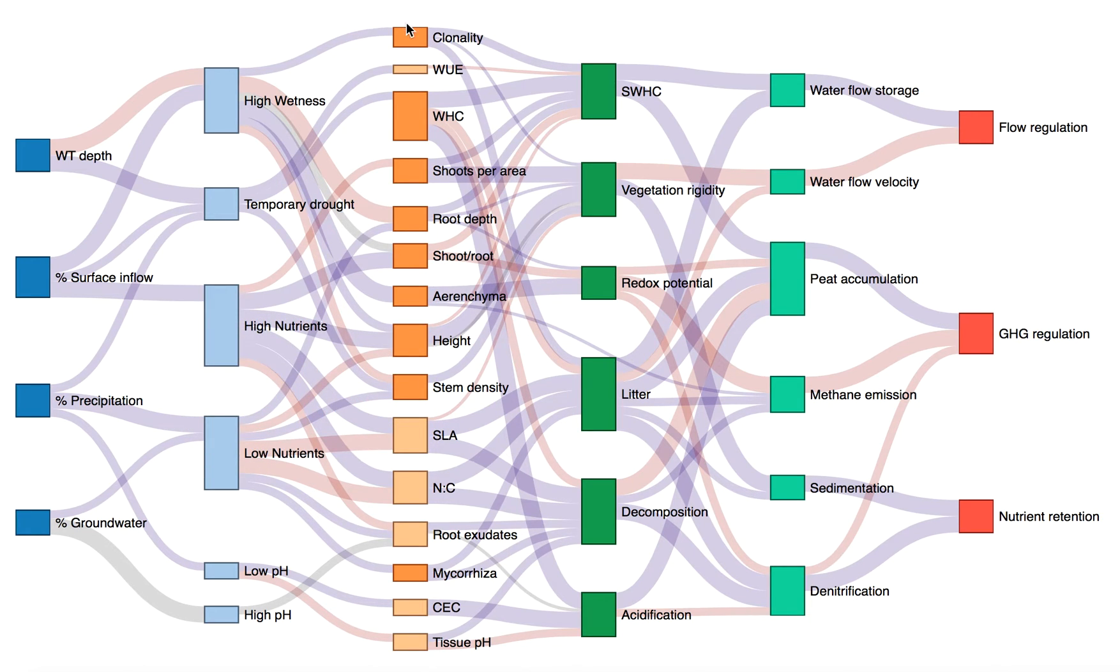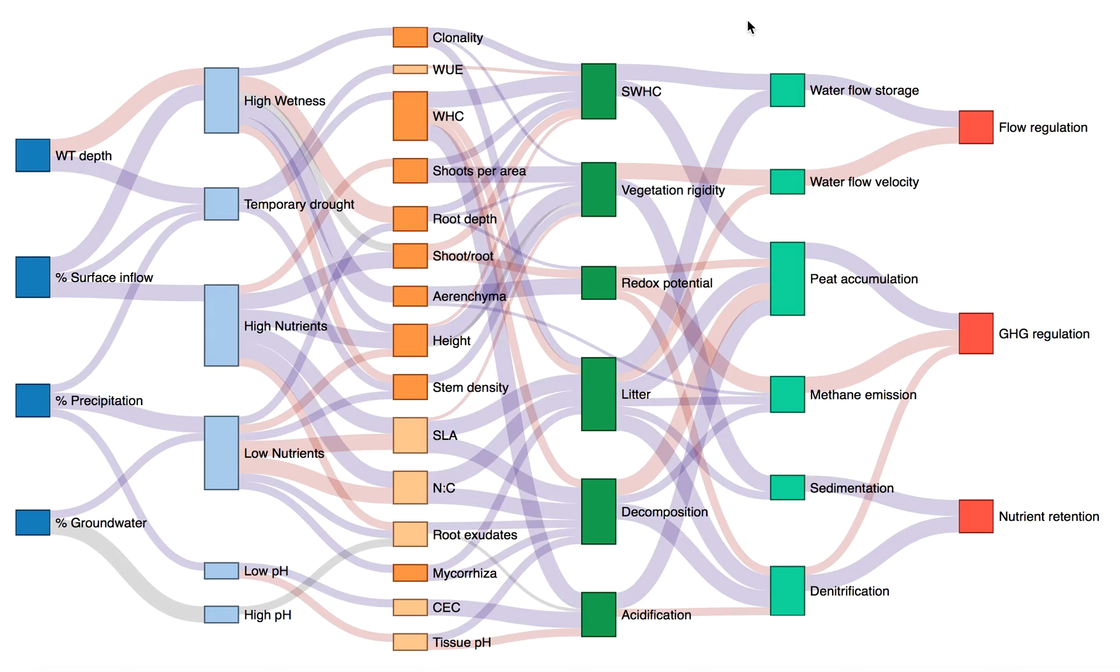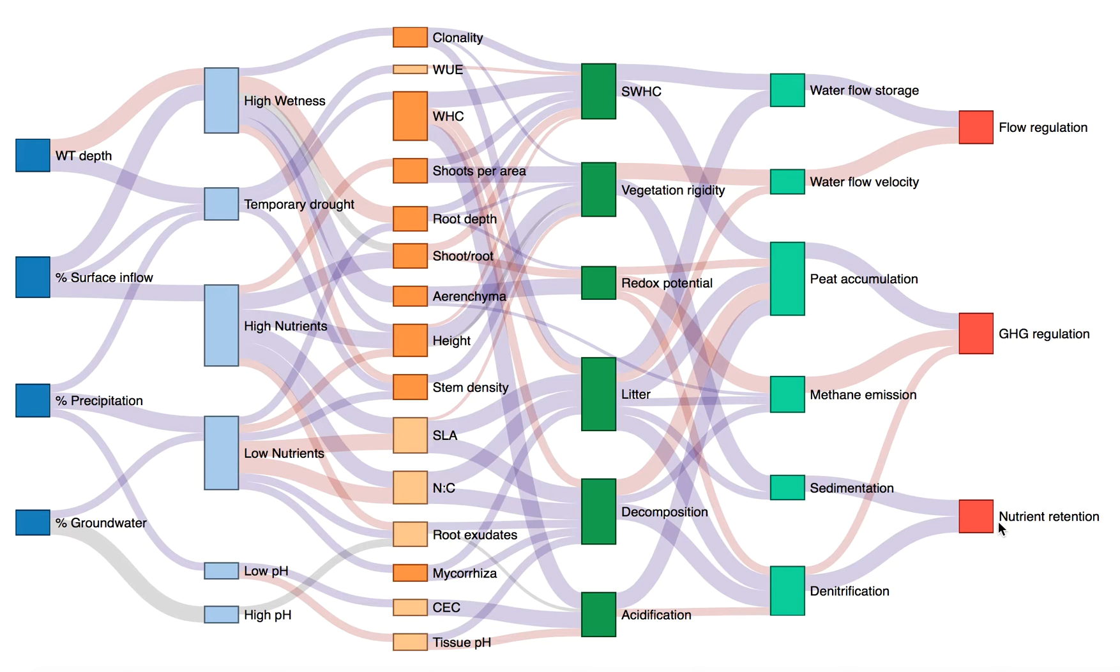The figure then maps out how these traits influence the ecosystem properties and processes, in green, that combine to generate the three ecosystem services of water flow regulation, greenhouse gas regulation, and water quality regulation in the form of nutrient retention.